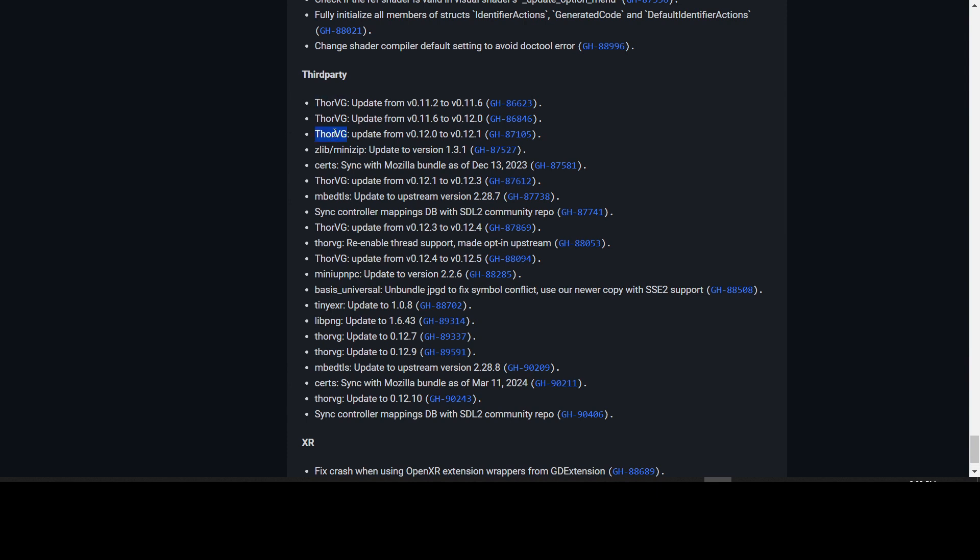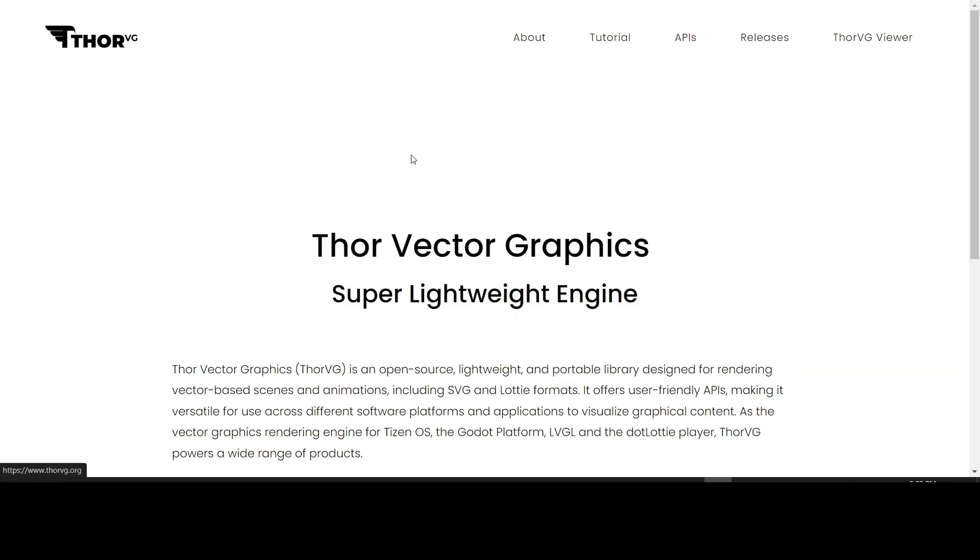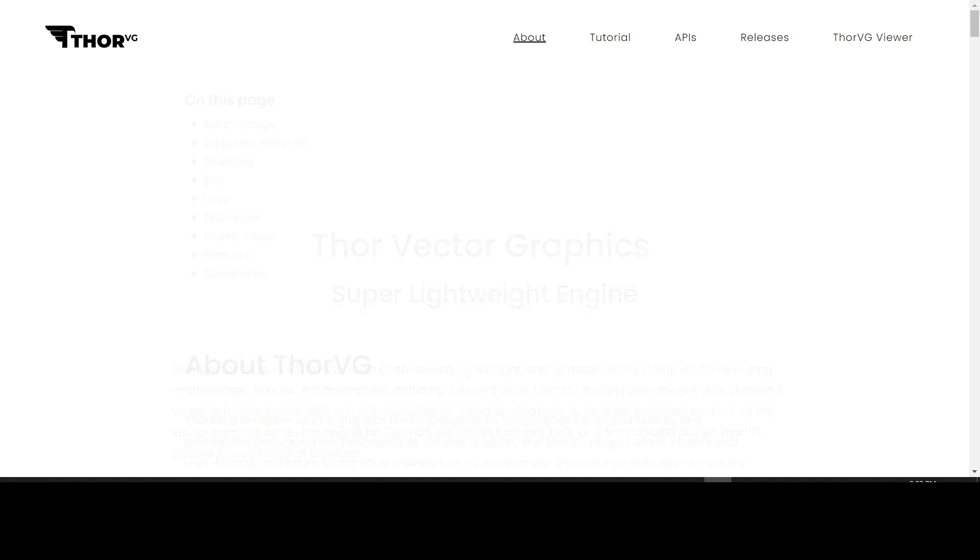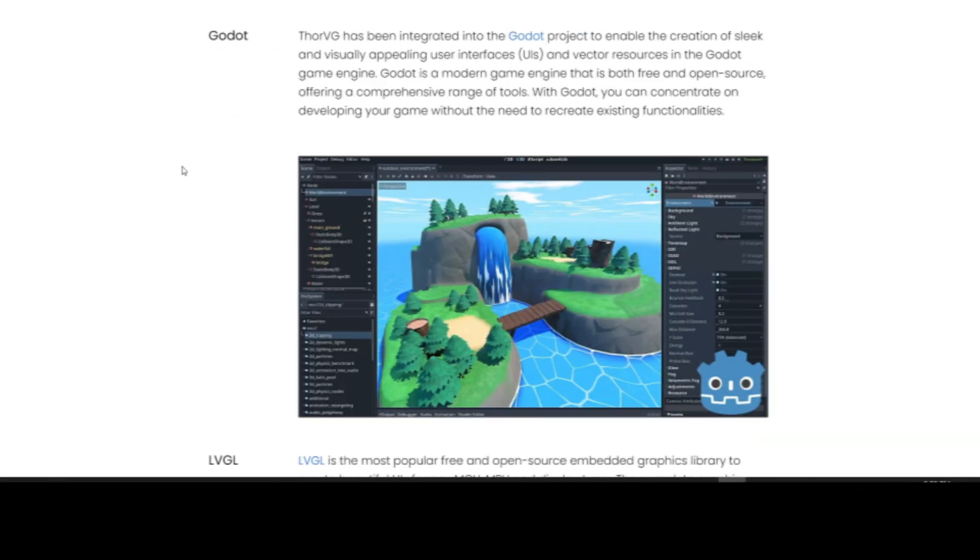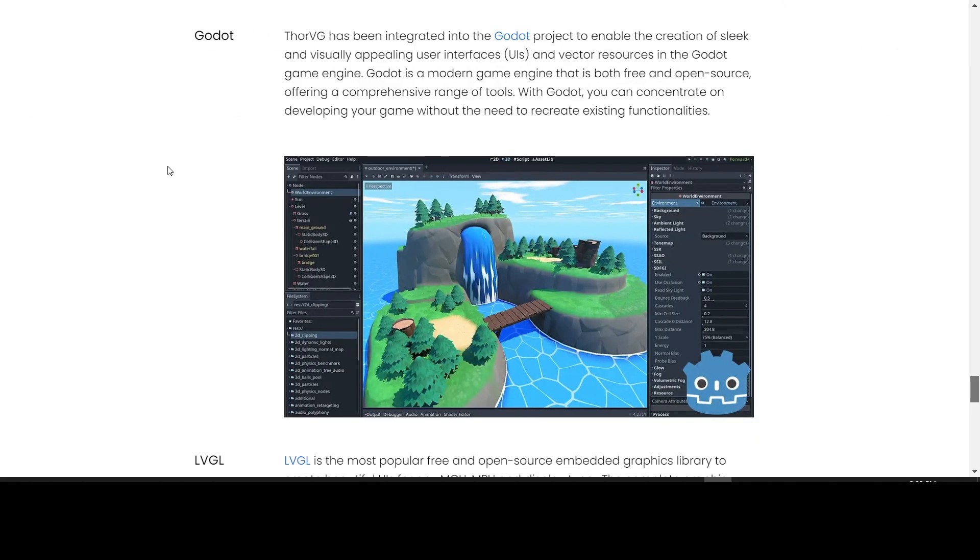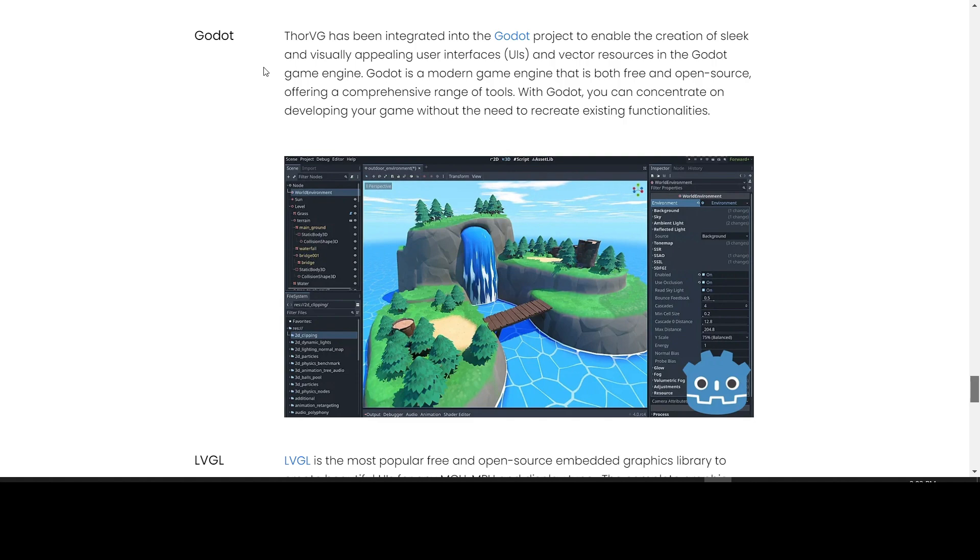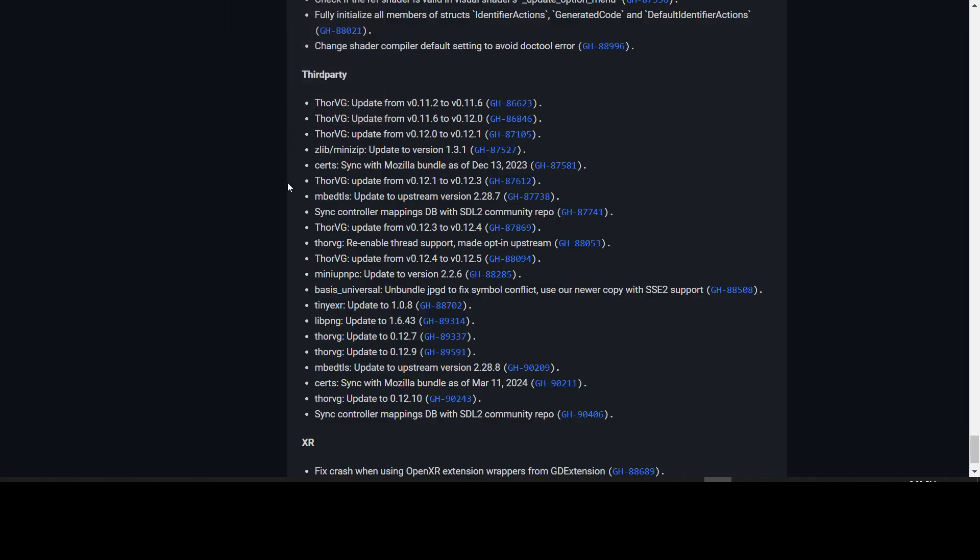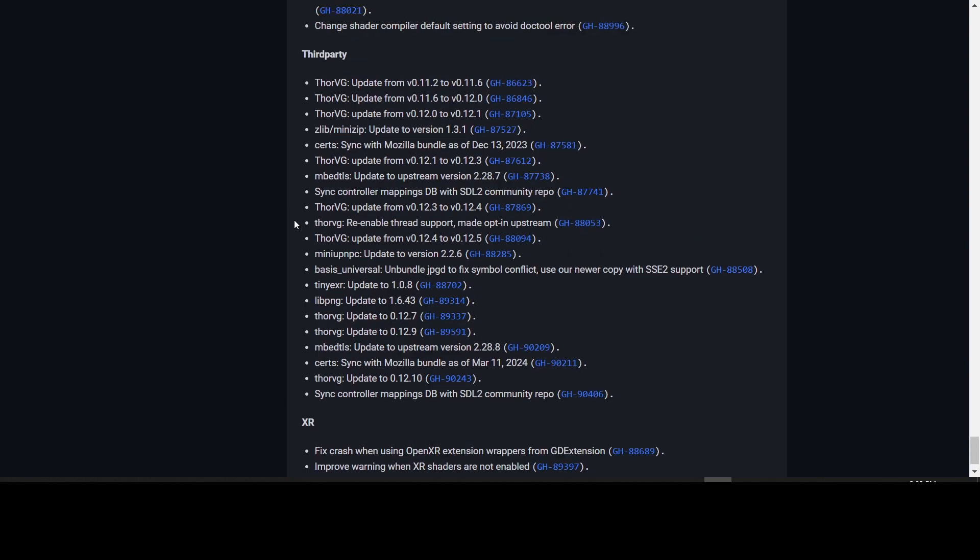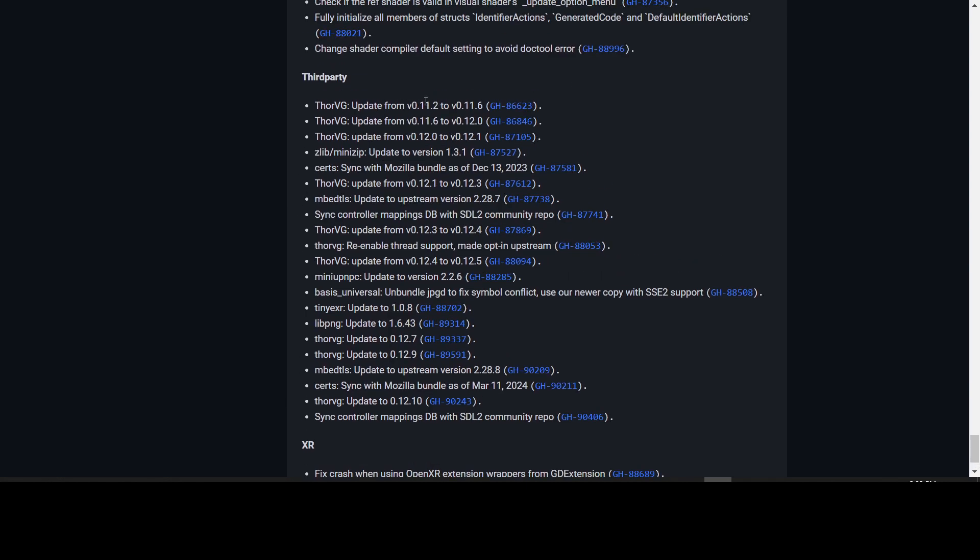In the third party section, we have a bunch of fixes that say ThorVG. You might wonder what ThorVG is. ThorVG is called Thor Vector Graphics, a lightweight open source and portable library designed for rendering vector-based scenes and animations. It is used in Godot. If you come to thorvg.org/about, you can see that ThorVG is used in the Godot project to enable the creation of sleek and visually appealing user interfaces and vector resources in the Godot game engine. There have been a bunch of updates and fixes to ThorVG in Godot. If you are familiar with what exactly ThorVG was doing, it will now do it better.